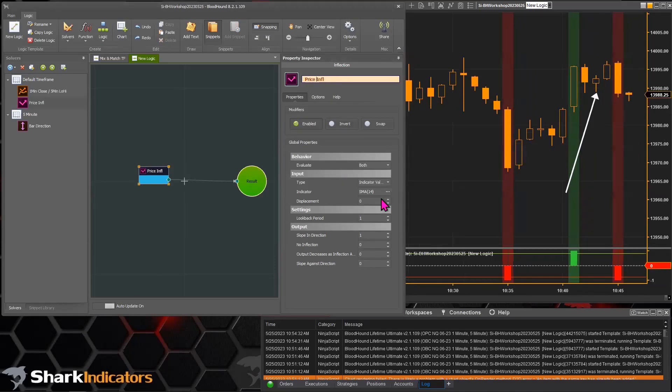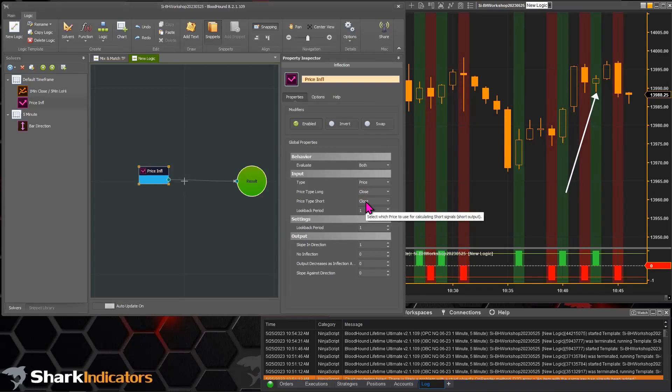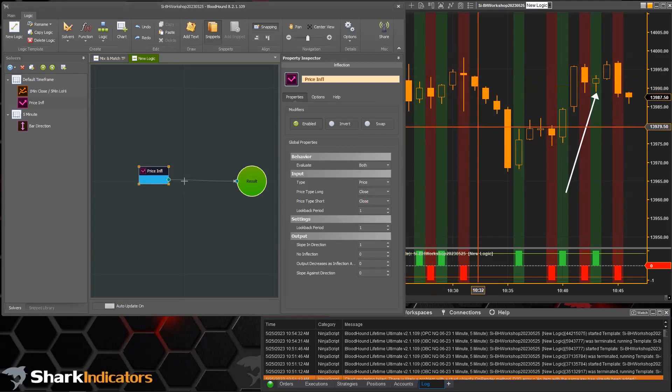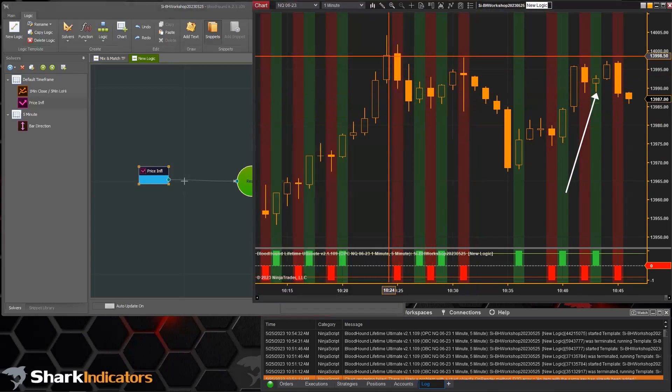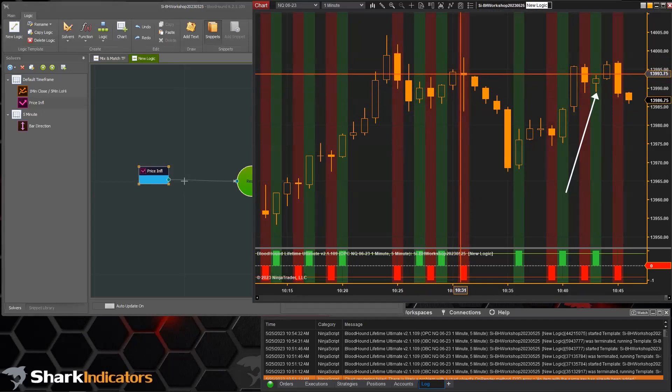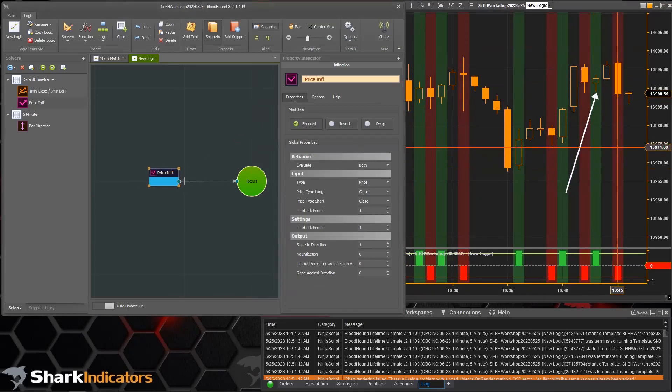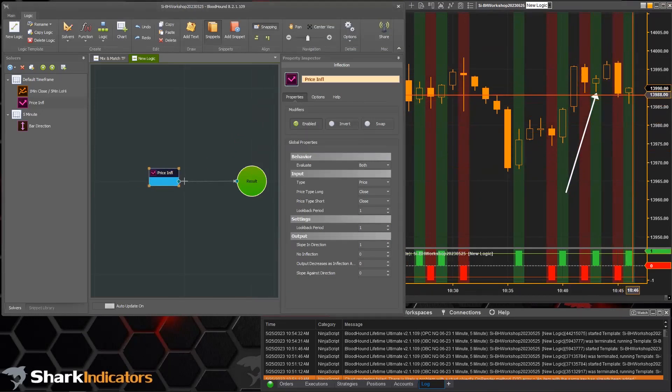The input I'm going to set to price, and we're just going to look at the closing price of the bars. So pretty simple - whenever a bar reverses direction, you get a signal in that bar reversal direction.